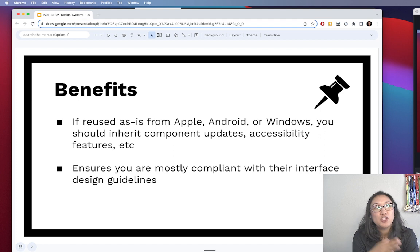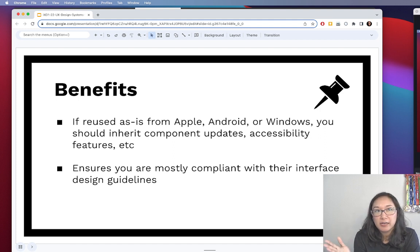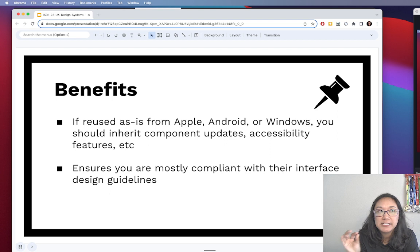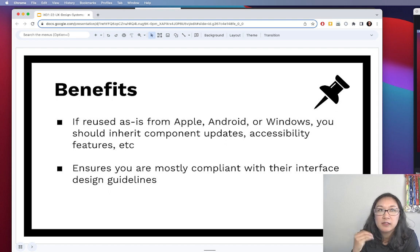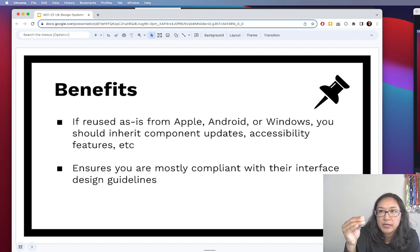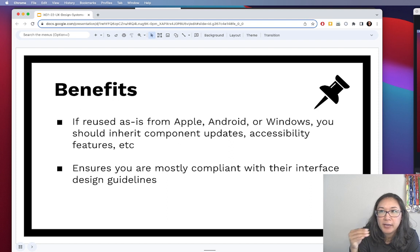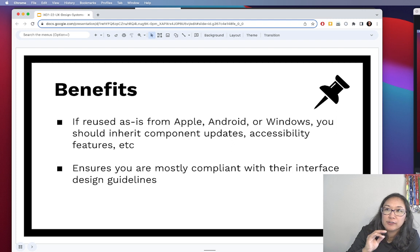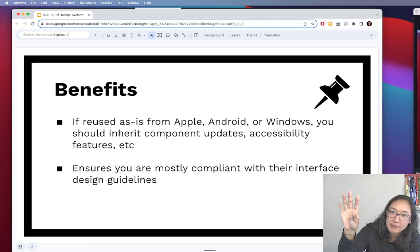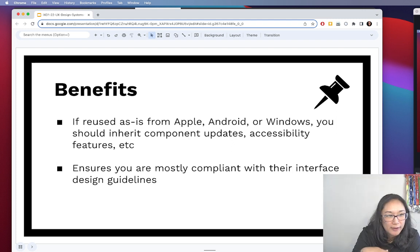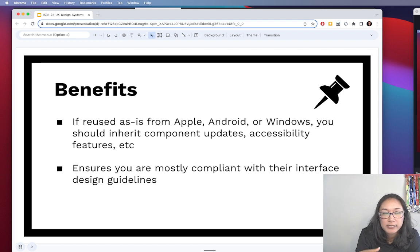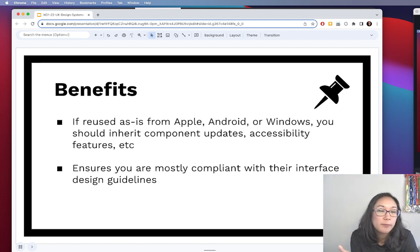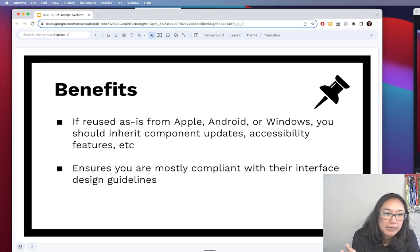When you create something from scratch, completely from scratch, that's detached from the original design system code base, you then have this new layer of maintenance. So whenever the design system makes some update, then you have to make that update manually on your end. And that creates a lot of work, the more complicated your app gets.